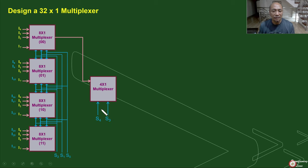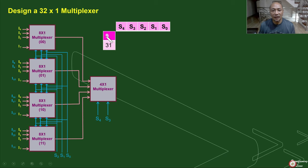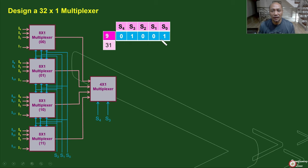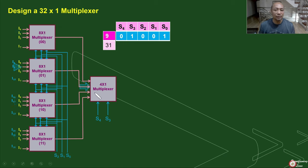Let's simulate our 32-by-1 multiplexer. For example, let's use input 9. The binary of 9 is 0, 1, 0, 0, 1, which is 1 plus 8 equals 9. For the 8-by-1 multiplexers, S2, S1, S0 will be 0, 0, 1. Since it is 001, I1 will be selected from each multiplexer, so I1, I9, I17, and I25 will each be selected by their respective 8-by-1 MUX. With these 4 outputs, we need only one to be connected to our final output. Since S3 and S4 is equal to 0, 1, the second multiplexer marked as 01 will be selected. So it will only be I9 that will be connected to our output.